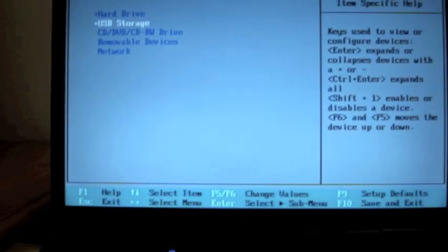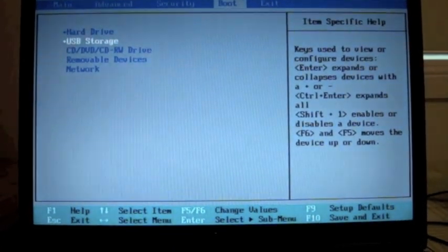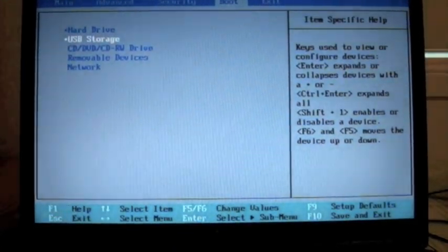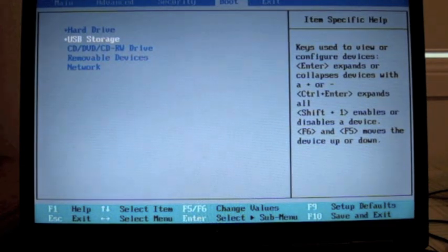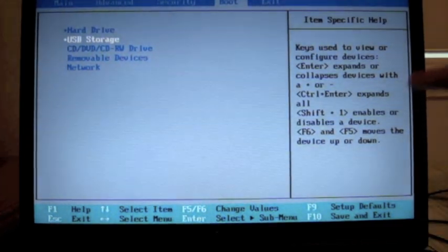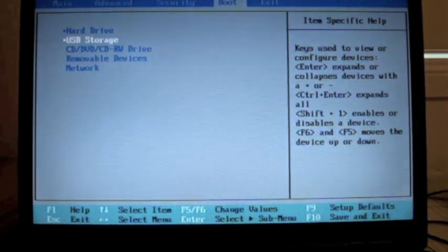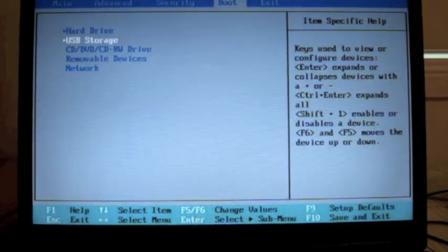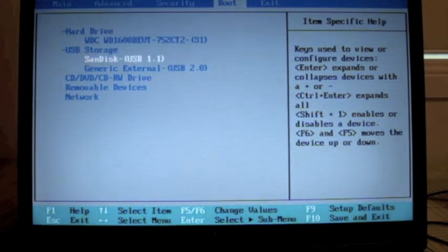So I'm just going to show you guys how to boot off USB but boot into Lion. So here, if we hit Ctrl-Enter, yeah, Ctrl-Enter.